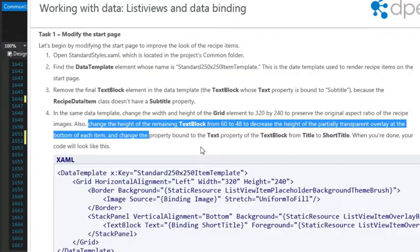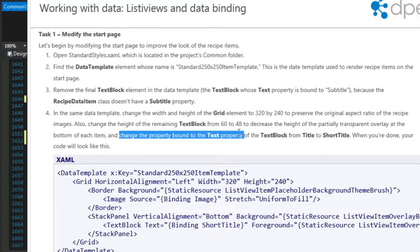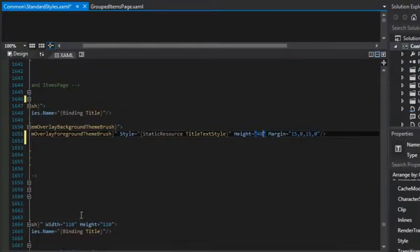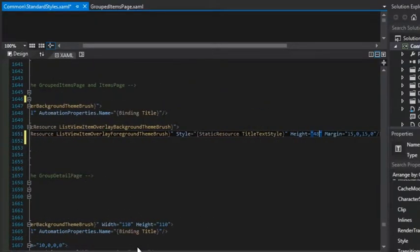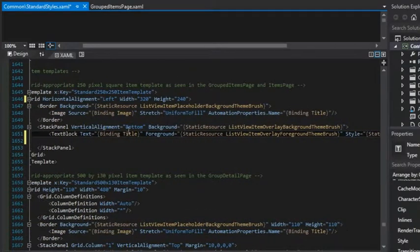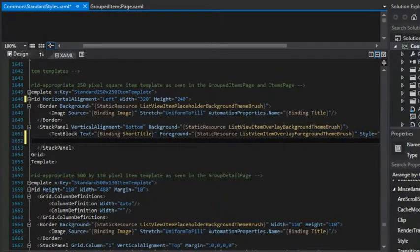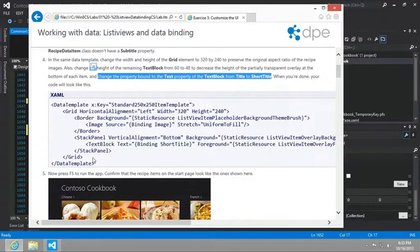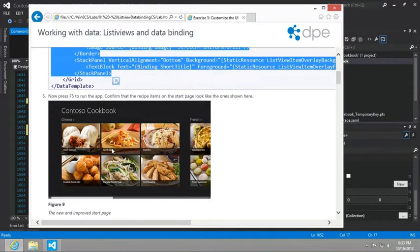And then we want to change the property bound to the text property of the text block from title to short title. So here we are in title. Change it to short title. And so when you're done, your code will look like this.